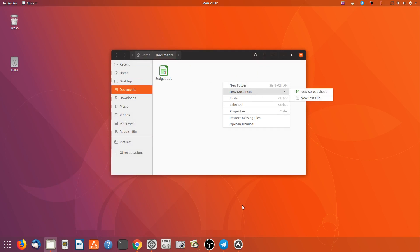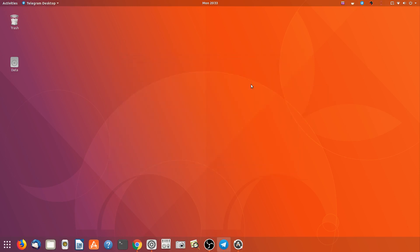Anyway, that was a look around Ubuntu 18.04 nightly build. Hope you like the video and thank you for joining me.